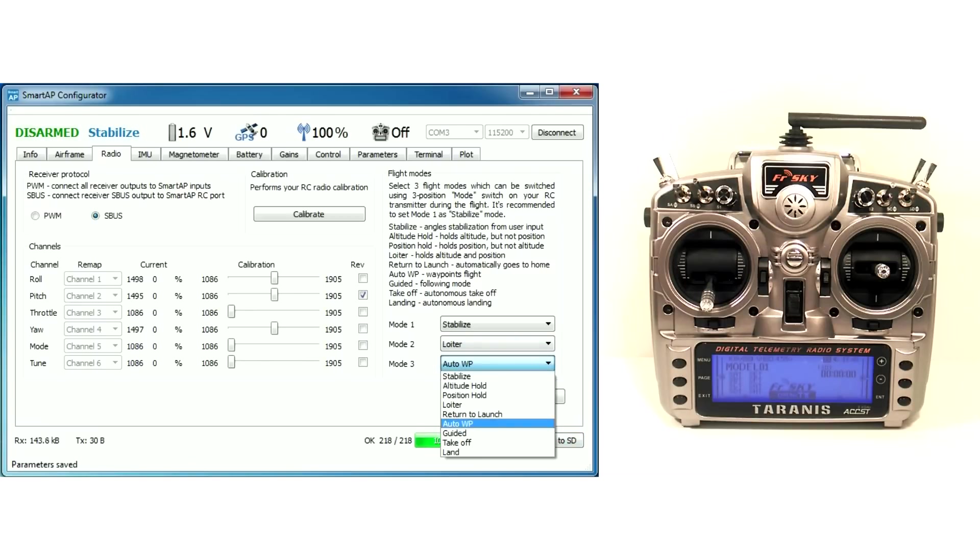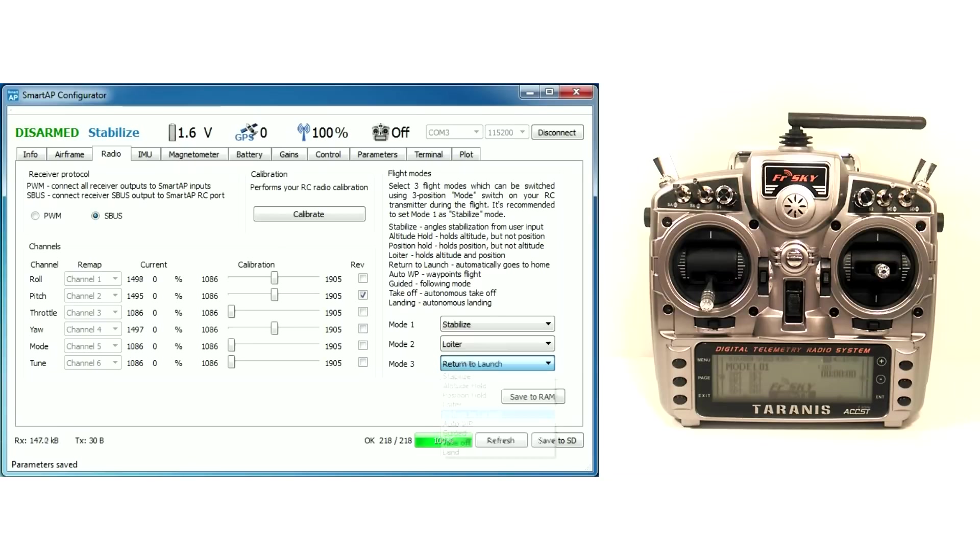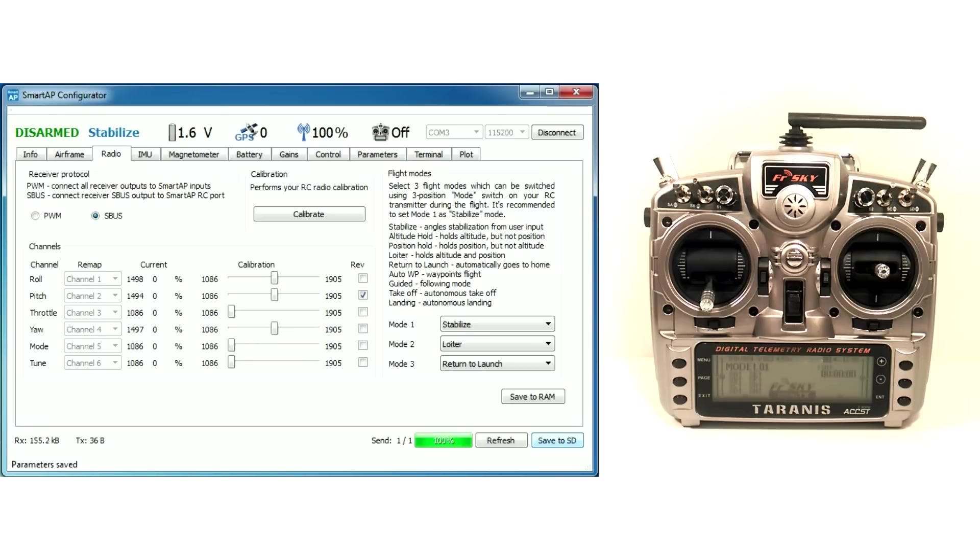You can select preset flight modes for the mode switch. Don't forget to press Save to RAM and Save to SD button after you're done. Radio calibration has been done.